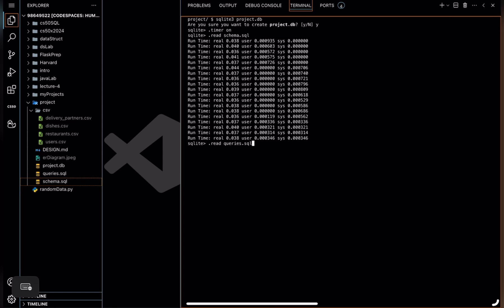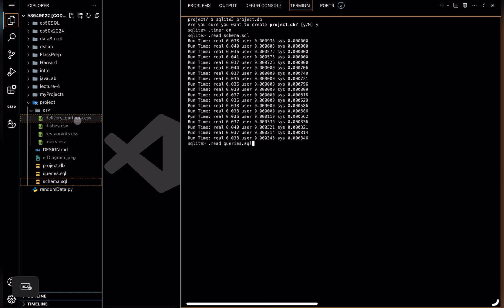I already set up information about a few users, restaurants, dishes, and delivery partners in CSV files. And I also wrote import statements in queries.sql to import that data from CSV files to their respective tables in our database. So let's run these queries.